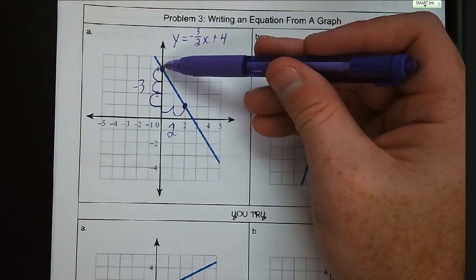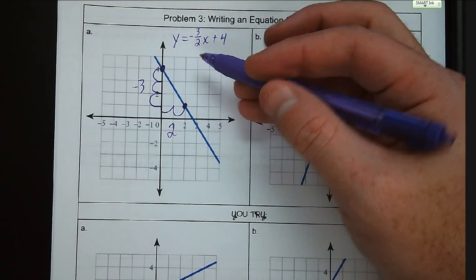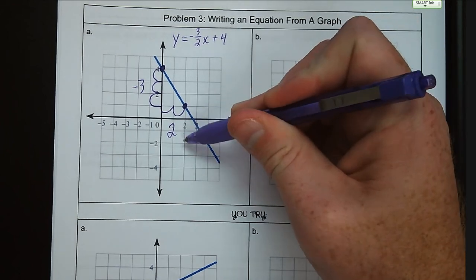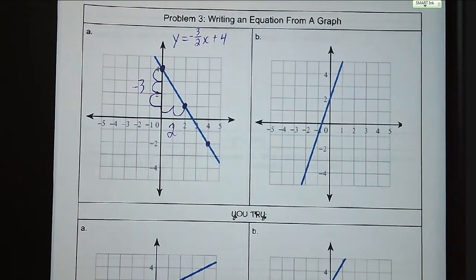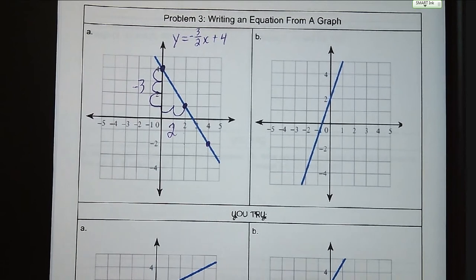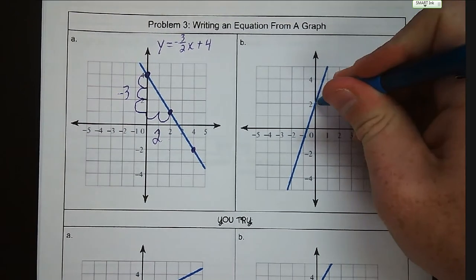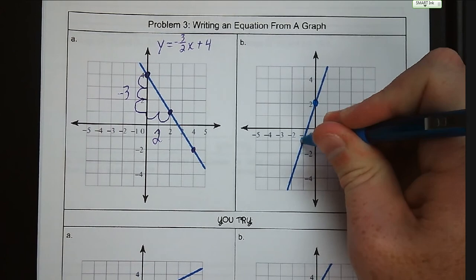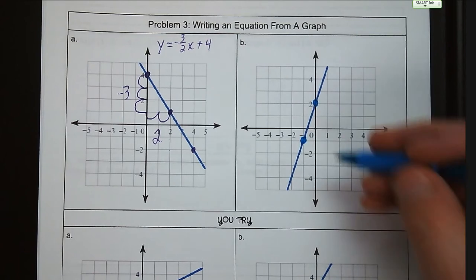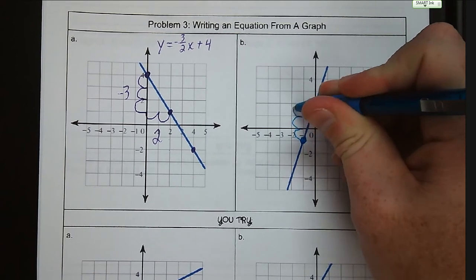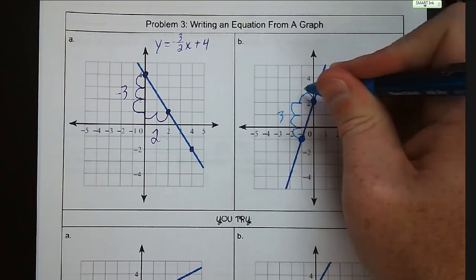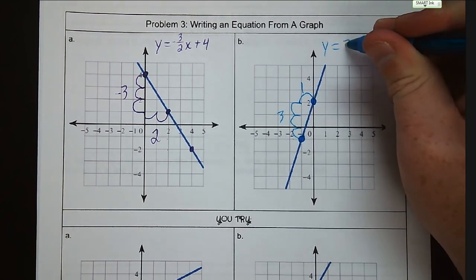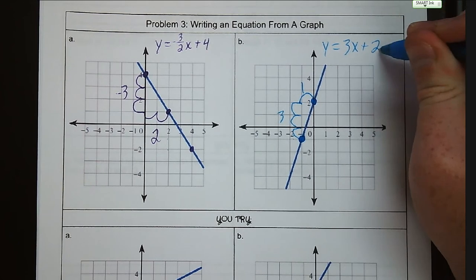Our intercept is at four; we're going down three and to the right two every time. Following this pattern I can find another point that hits a grid line nicely — down three, over two, and I do have a good point. For letter B, same thing: the y-intercept is at positive two. Another point I can work with is at negative one, negative one. Going up three to the right one gives a slope of three over one, which is just three. So y equals 3x plus two.